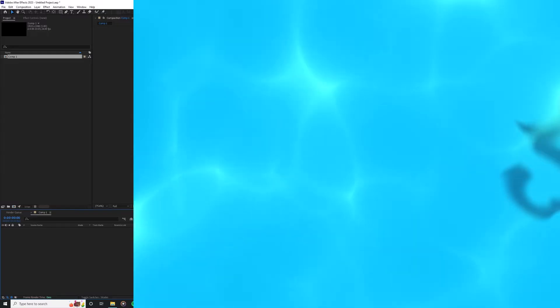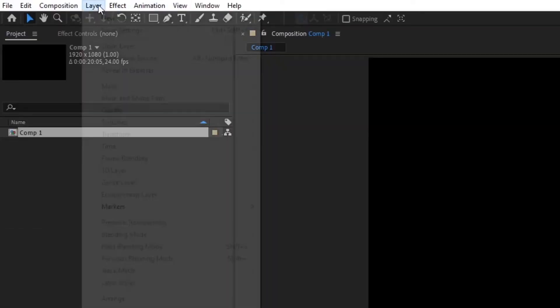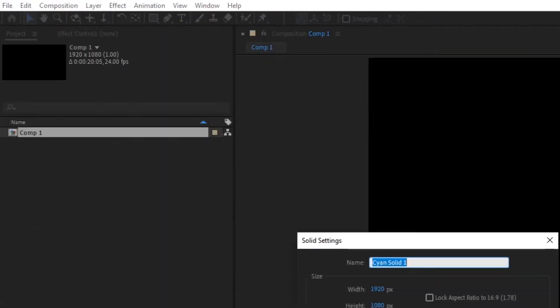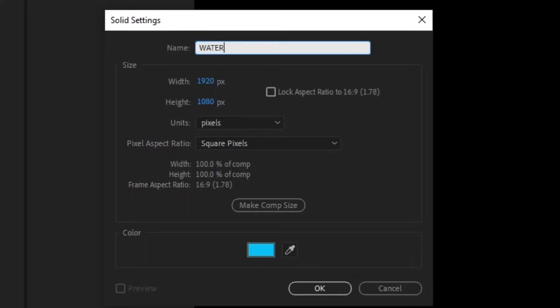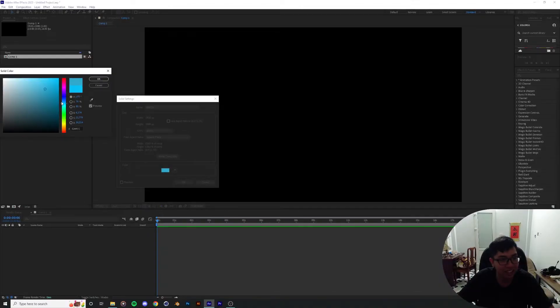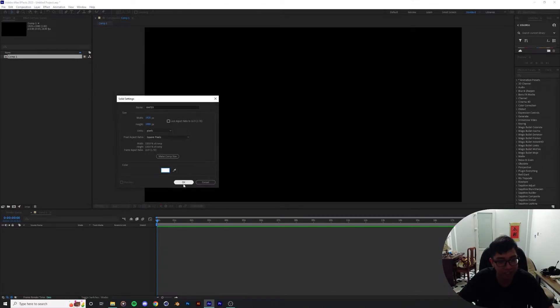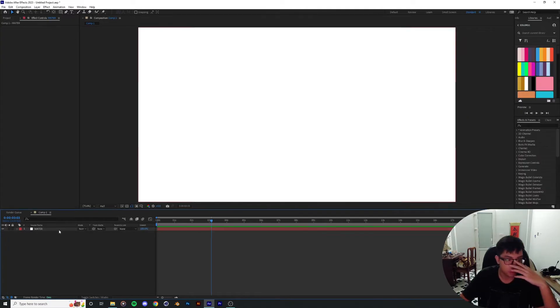Head over to Layer and create a new solid. I'm going to call this Water. The color over here doesn't matter. It can be any color you want.